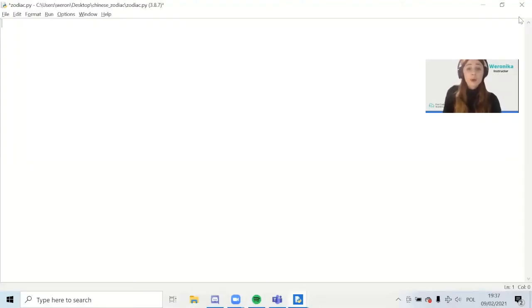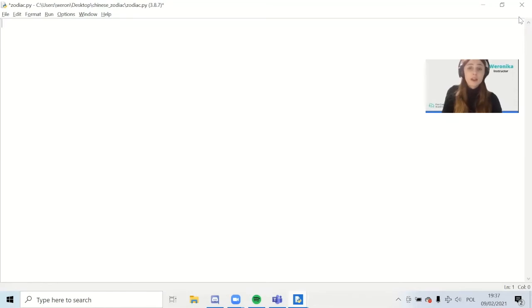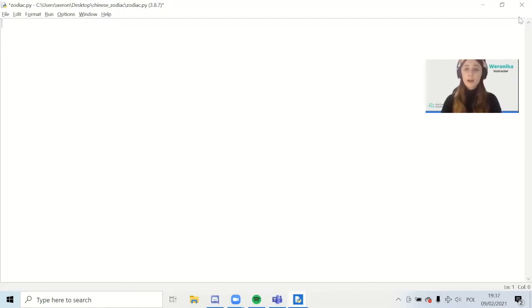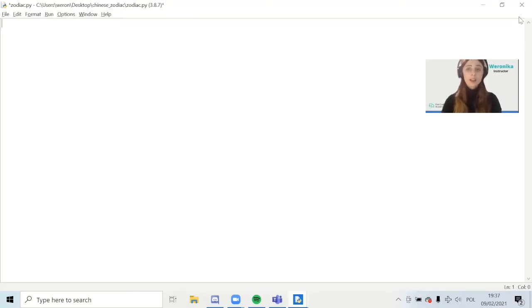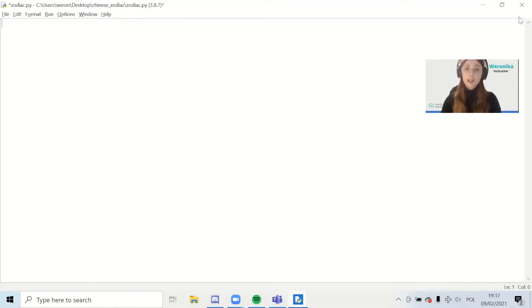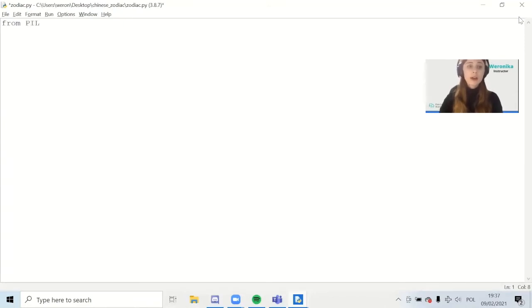The first thing we need to do is import every important library that we will use. Different libraries in Python enable us to do different things. There's quite a lot of them, and in our case we're going to use a library called PIL, which stands for Python Imaging Library. This will enable us to open the Chinese zodiac file at the very end. So let's write our first line: from PIL capitalized import image.